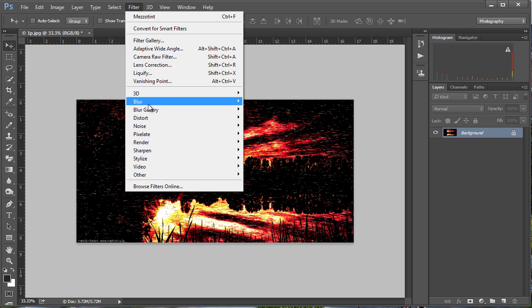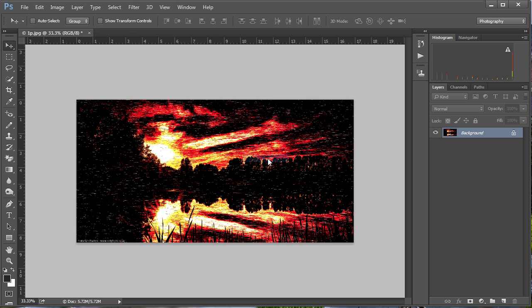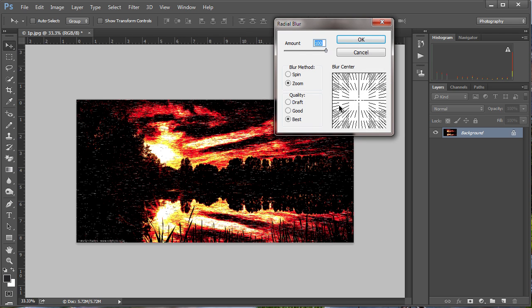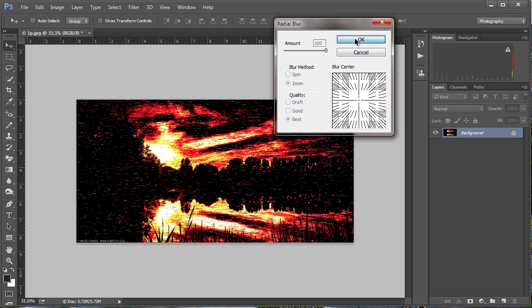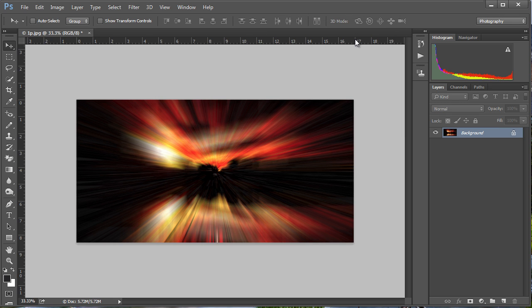We then go to Filter and Blur and we choose Radial Blur. We're looking for the amount being 100, the blur method being zoom, and the quality being best. Now for this video I'm just going to do that once. You might want to do it two, three, maybe as many as five times to get the effect that you want.